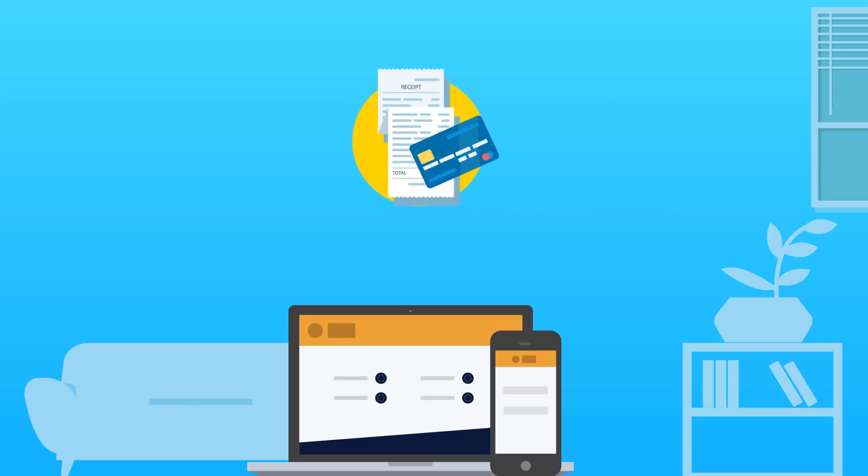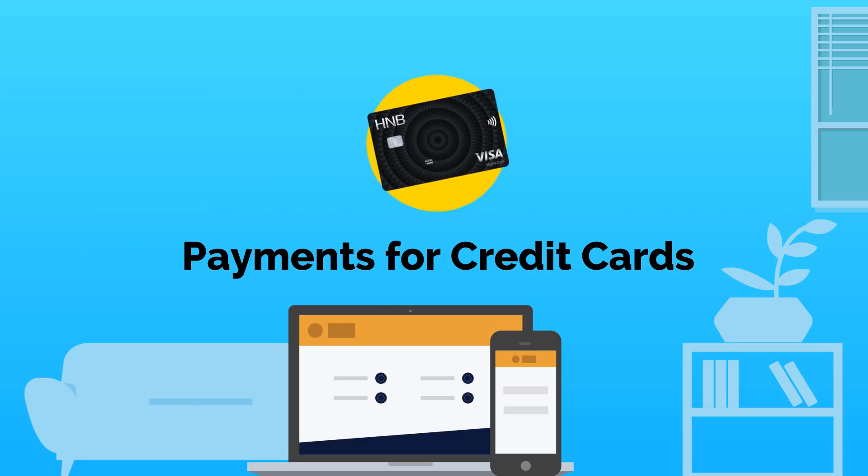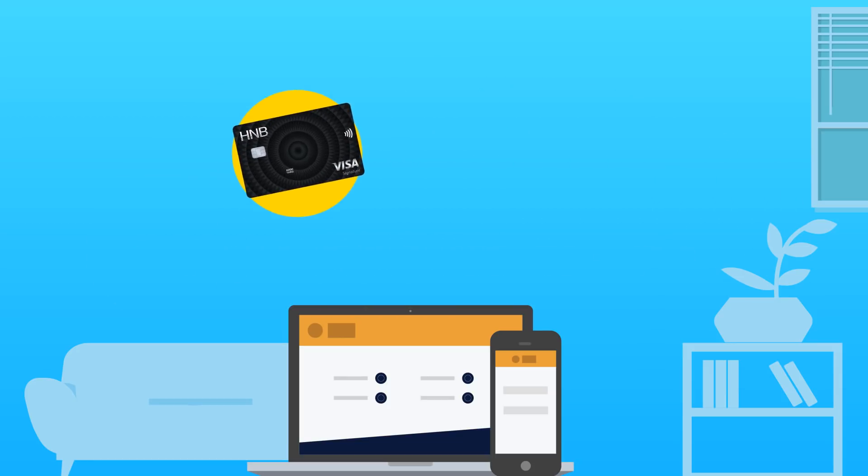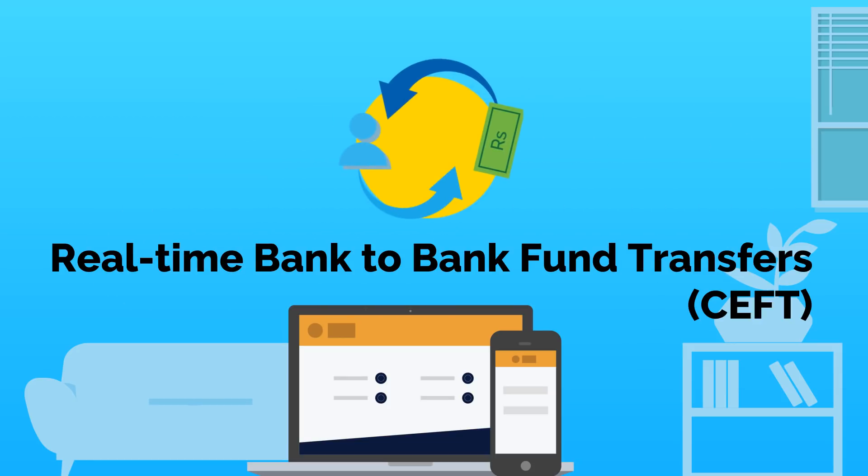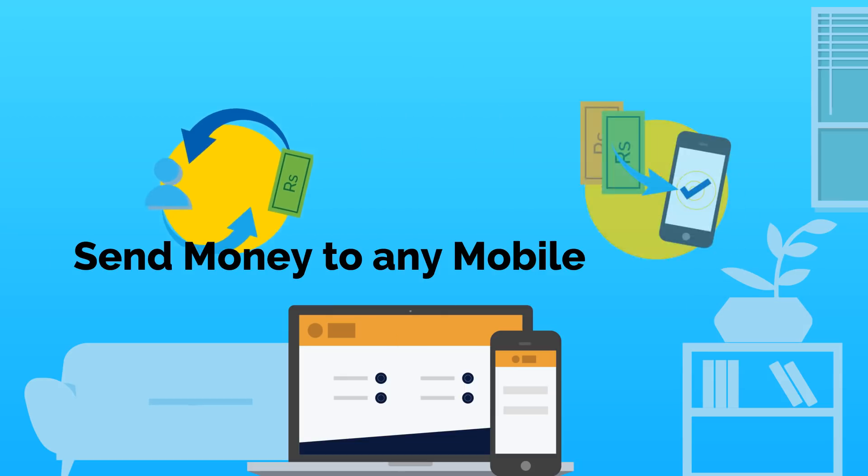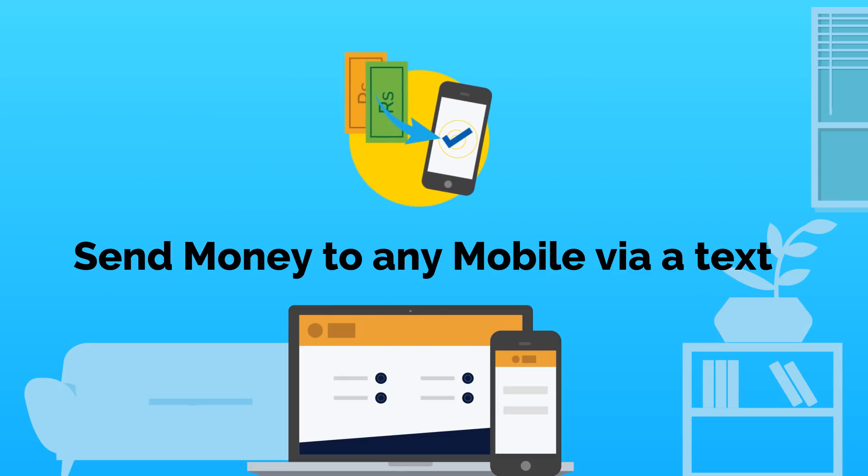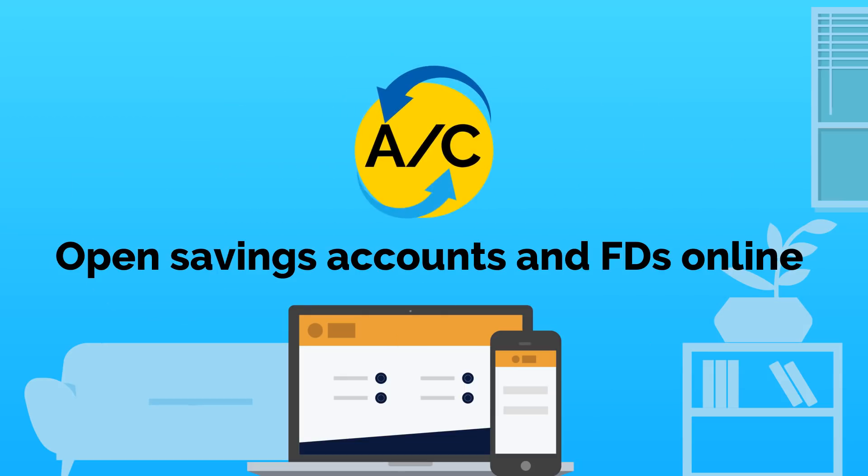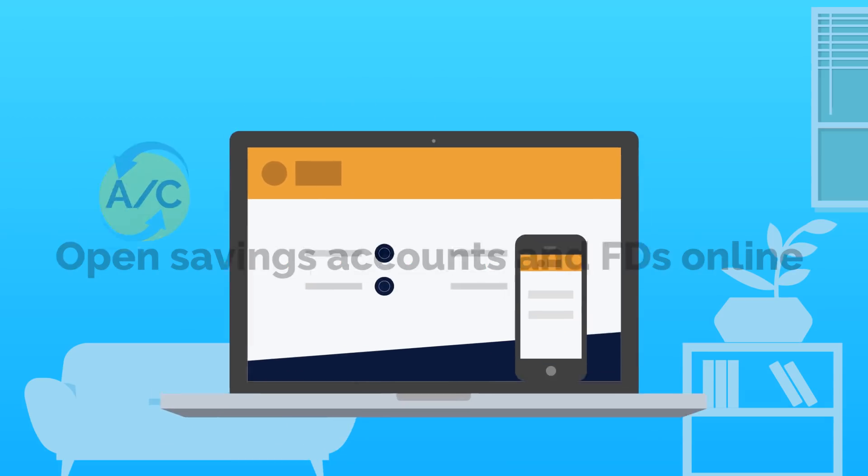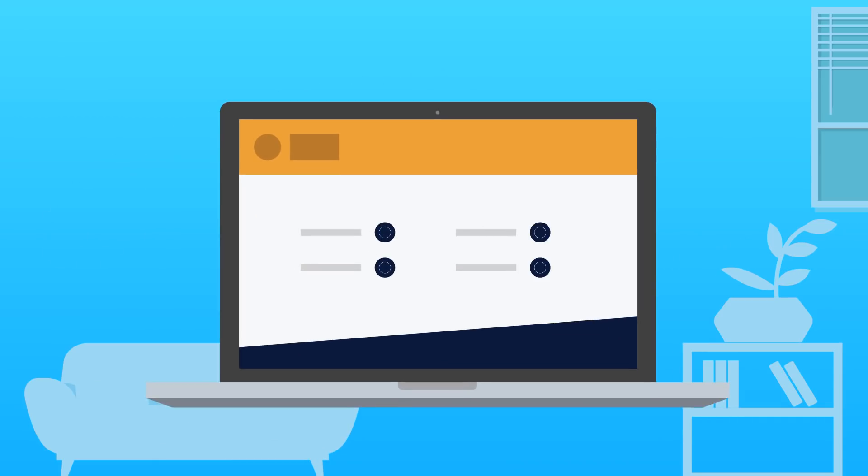Utility bill payments. Credit card payments for any bank. Real-time bank-to-bank fund transfers. Send money to any mobile via text message. Open savings accounts and FDs online.